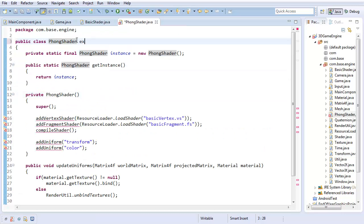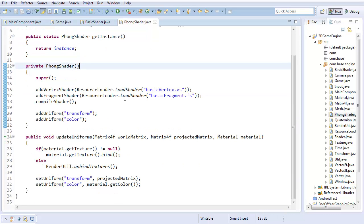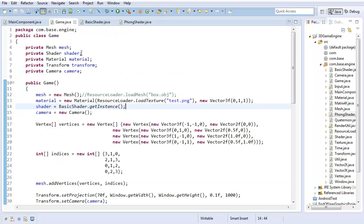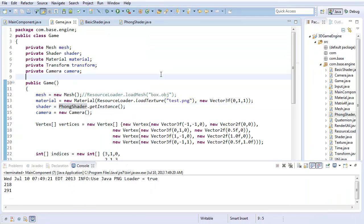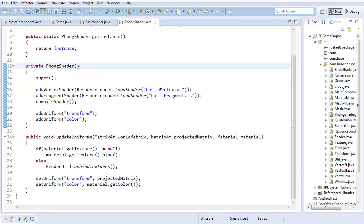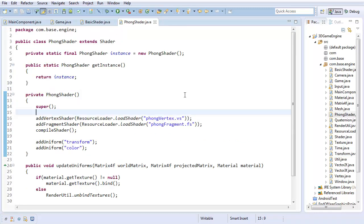Now since PhongShader extends Shader, if I just go in my game really quick and change this to phong shader dot get instance, it should do absolutely nothing. Good. So in order to actually use our new phong shader, we're going to want to change this to phong vertex dot vs and phong fragment dot fs. Those are going to be our new shader files for the phong lighting model.